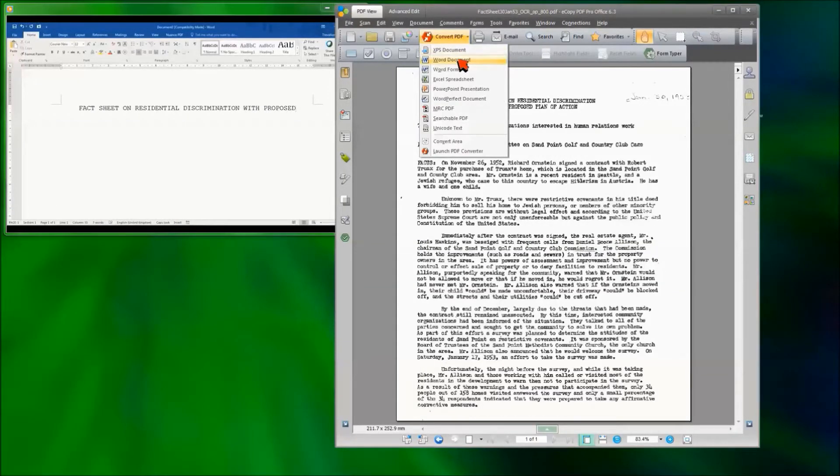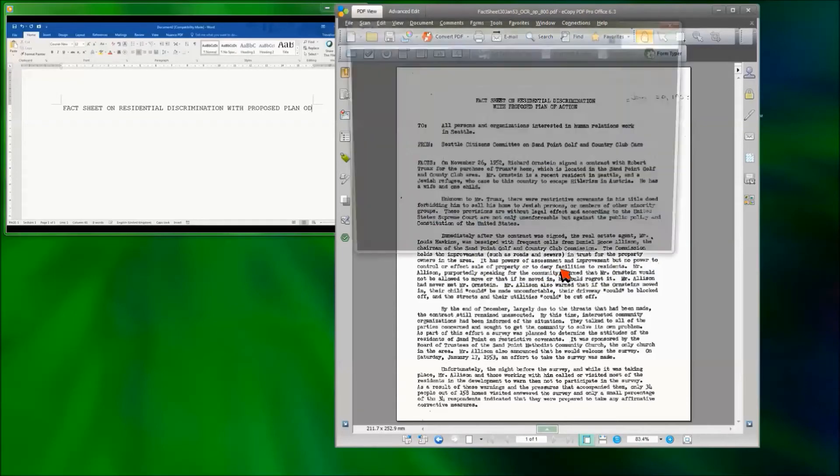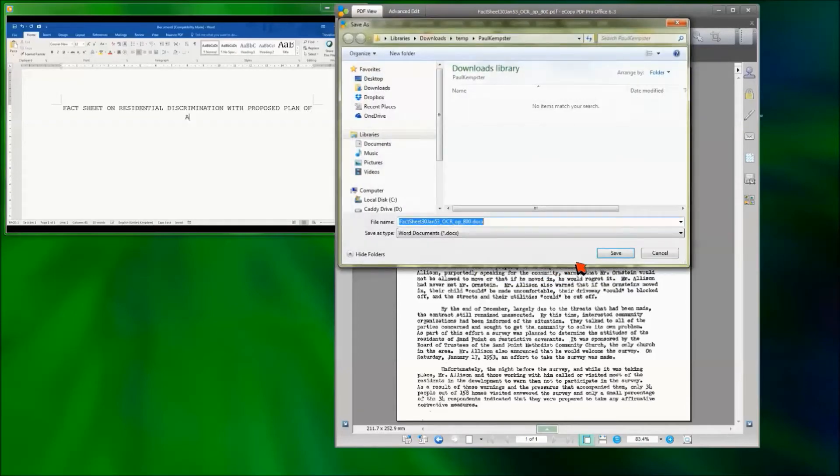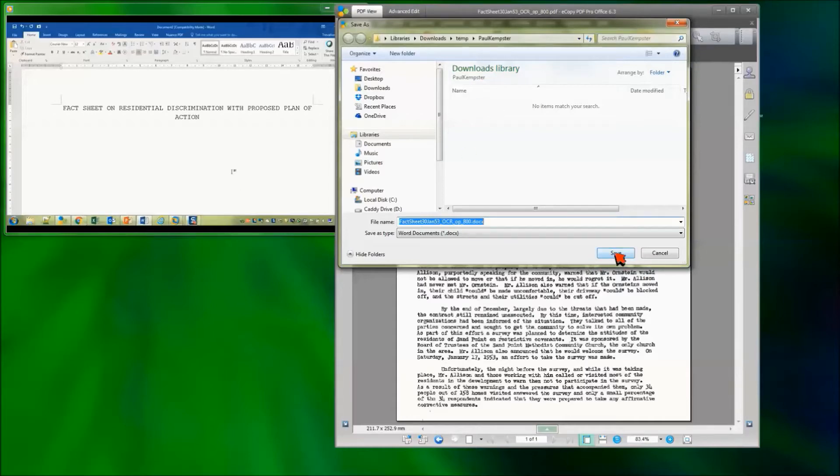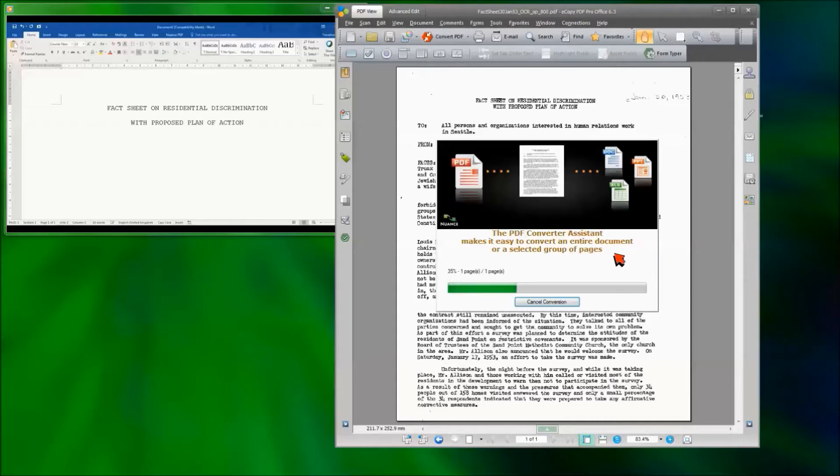So to convert this to Word we select convert PDF, we select Word document and then the whole document. We now give this document a file name. And this starts the conversion process off in the background using the OmniPage OCR engine.